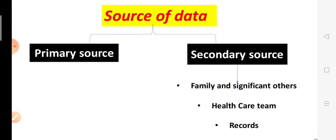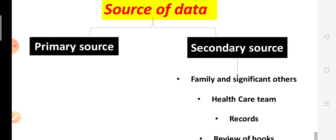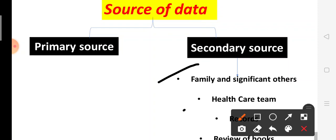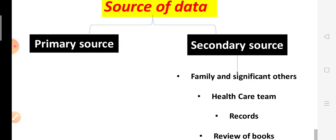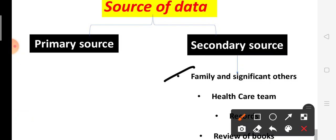Next, sources of data. Data can be collected from a primary source and a secondary source. Primary source means the patient themselves is the source. Secondary source means the patient is not telling you directly — for example, an infant or child who cannot tell you their problems, so family and significant others provide the information.